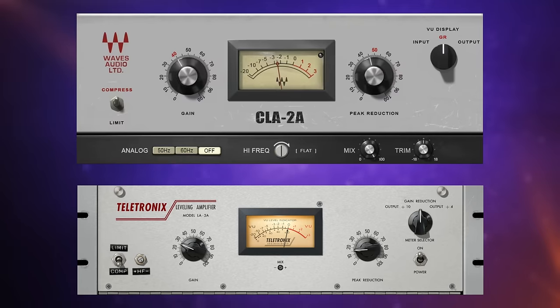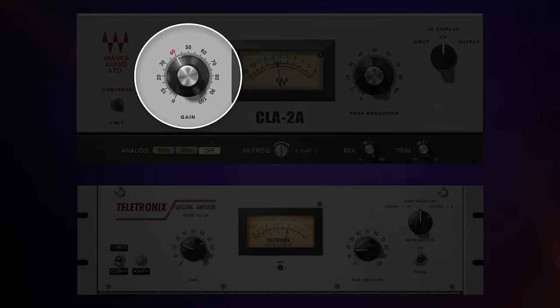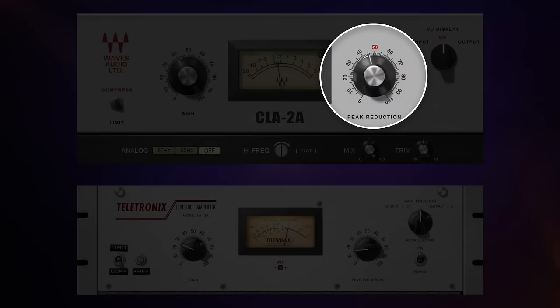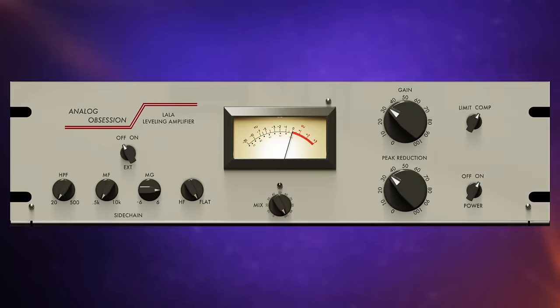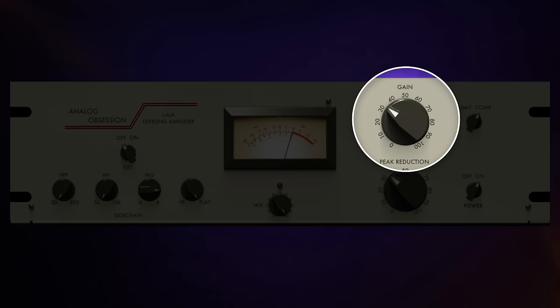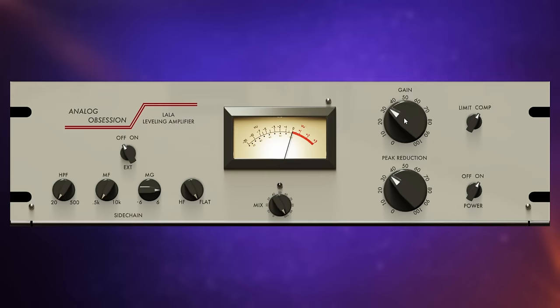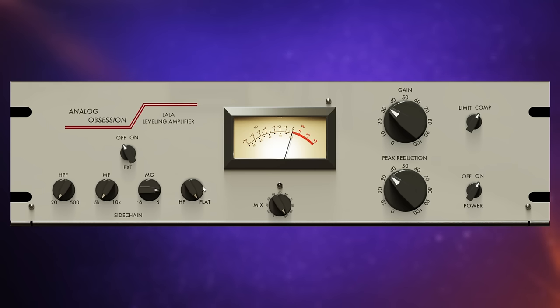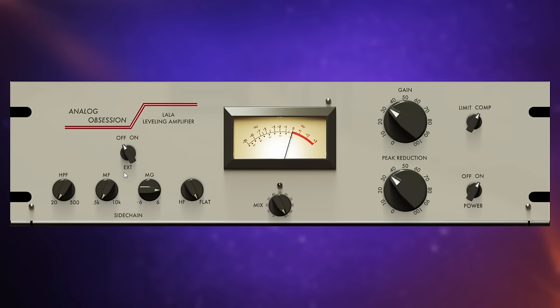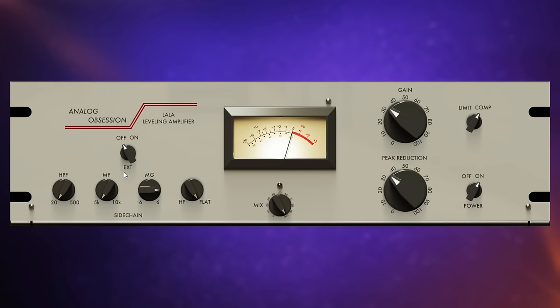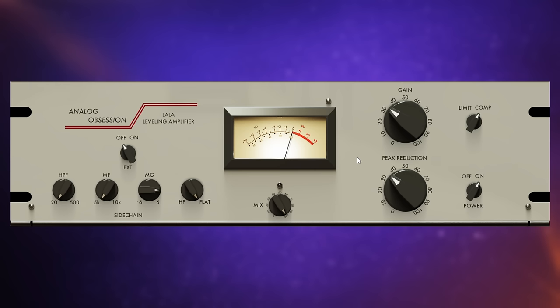So let's dive in with possibly the most renowned of them all. If we look at these two paid plugins which emulate the famous LA-2A compressor, we can see that they stick to the traditional layout of having this large gain knob on the left hand side and the peak reduction knob on the right hand side. Not so with Analog Obsession's L-A-L-A compressor. They've opted here to place the gain knob on the right hand side, just above the peak reduction knob.